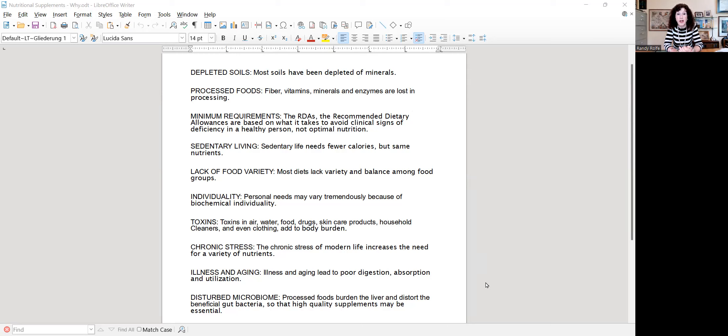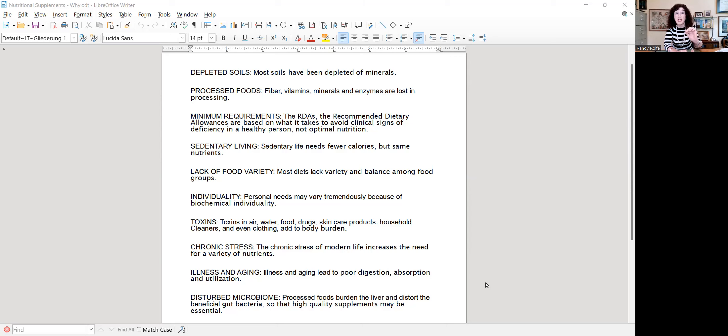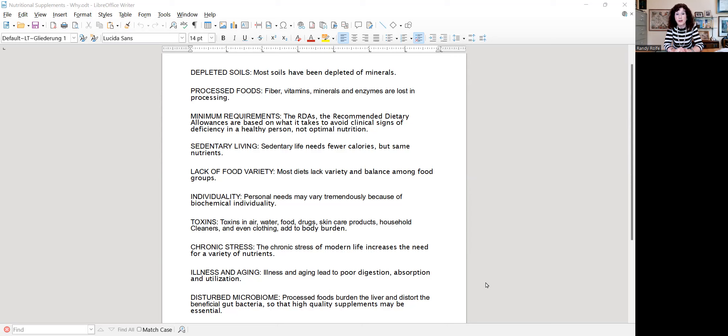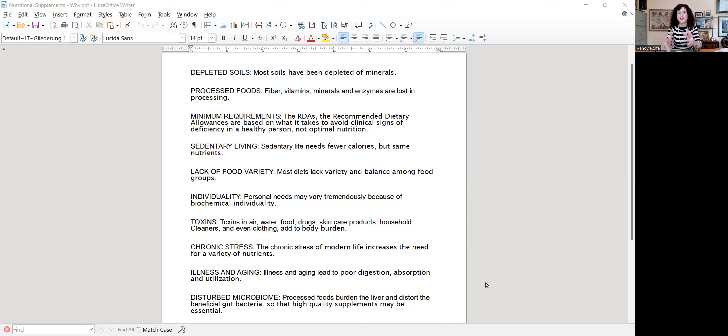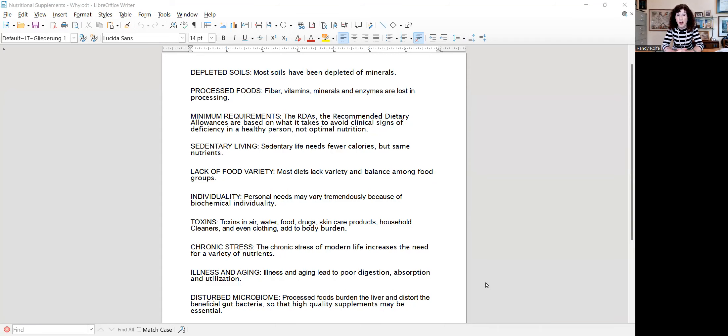The second is that processed foods, when they take the germ and the bran off of wheat berry, the fiber's gone. A lot of the vitamins, the minerals are missing, and any of the live enzymes. Of course, when you cook anything, the enzymes are destroyed. So processed foods are lacking a huge amount of the nutritionals, and yet the starch or the sugar factors need all of those things to be properly used by the body.